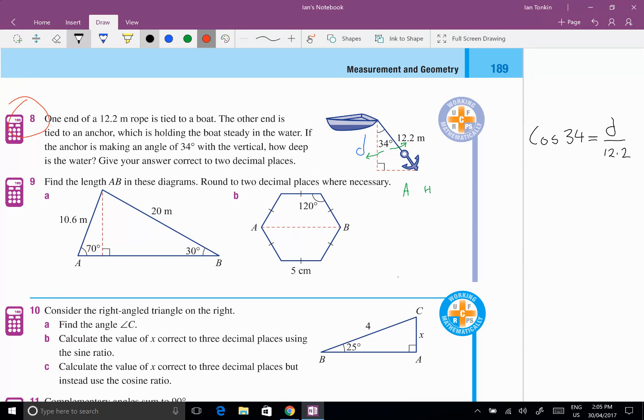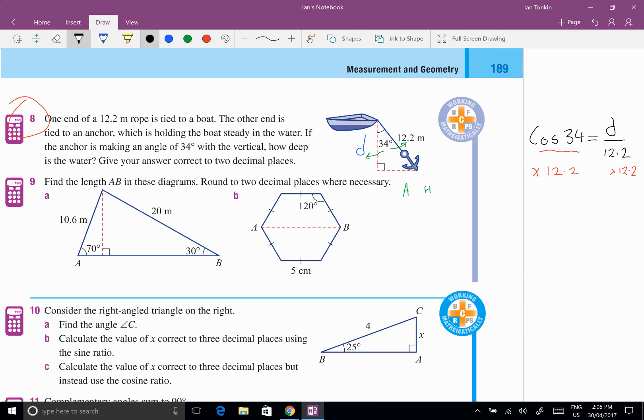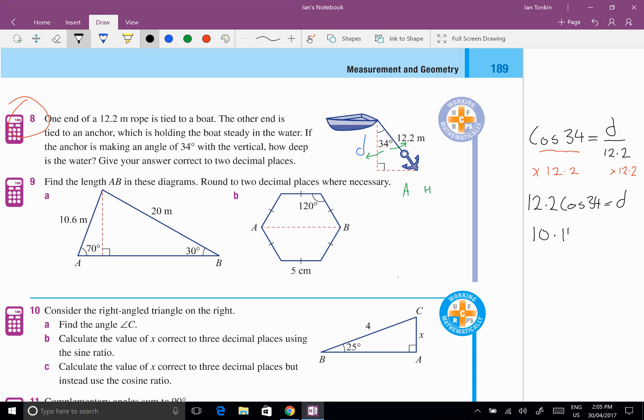Now remember that cos 34 is a number. So this is just an equation, which we did before. And I'm just going to multiply by 12.2. And that'll give me 12.2 cos 34 equals D. And I do that on my calculator. And I get 10.114 dot dot dot. How many decimal places do they want? Two decimal places. So 10.11 meters.